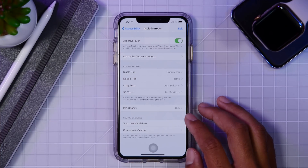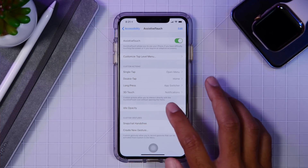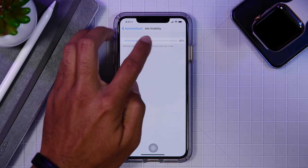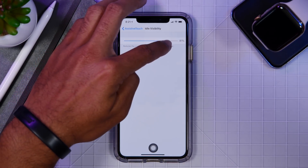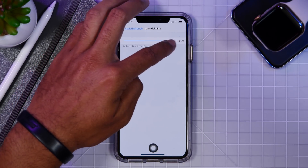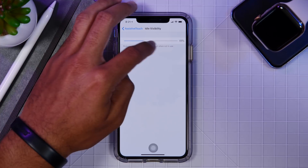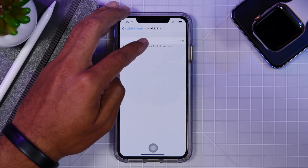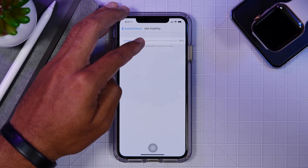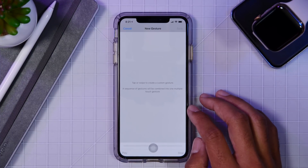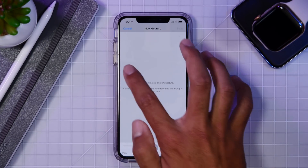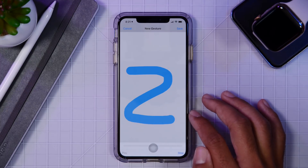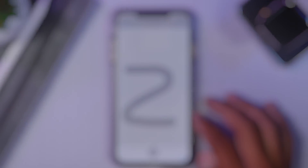Below those options, you have the idle opacity option, which allows you to control how visible this on-screen button is when you aren't using it. Choose how visible you want it to be and then you can go about using your iDevice. Below that option you can also set up gestures, which is super cool and really adds to the customization options you have with this button.